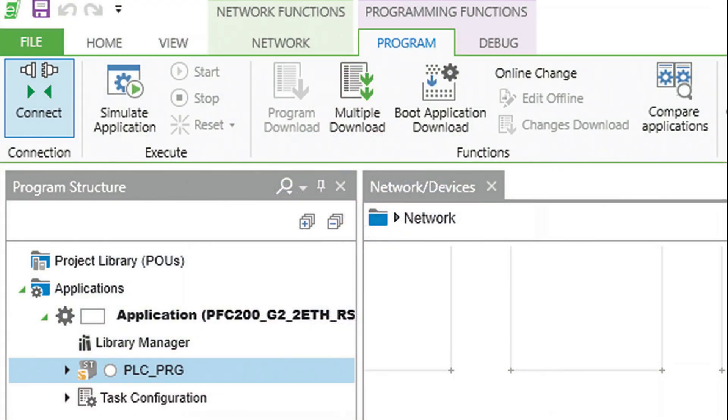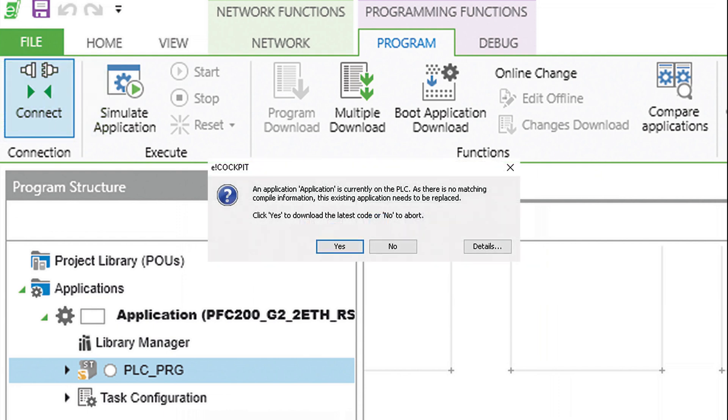Once you have an eCockpit project ready to download to a controller, simply select the connect or program download button in the software. Here you will be asked if you want to download to your device.